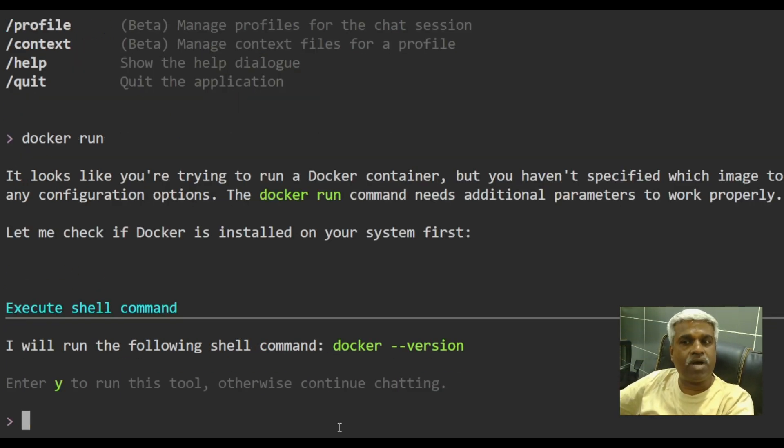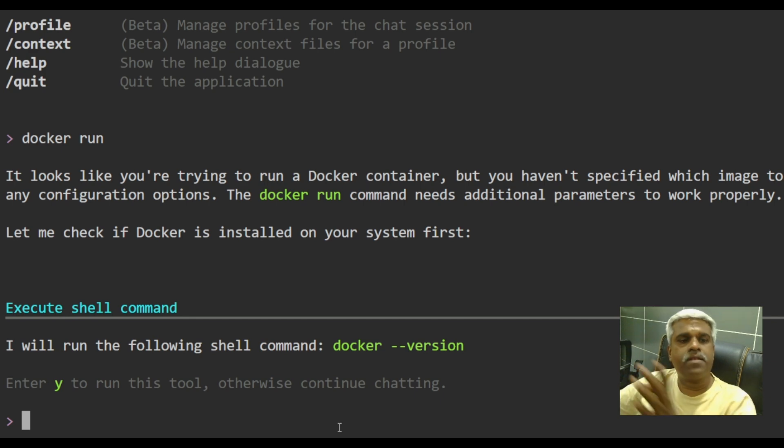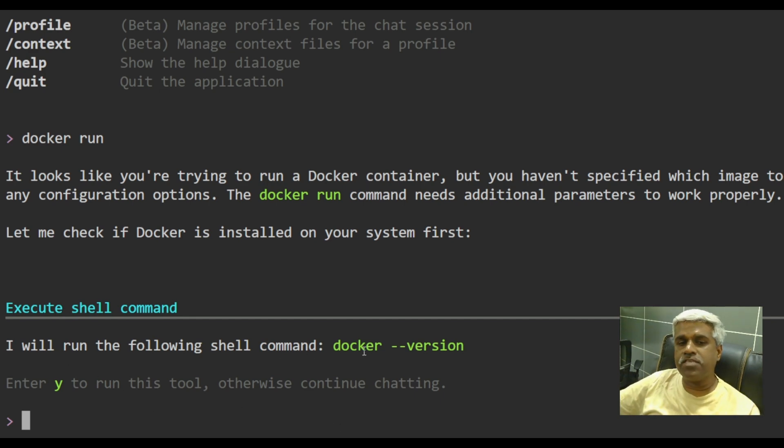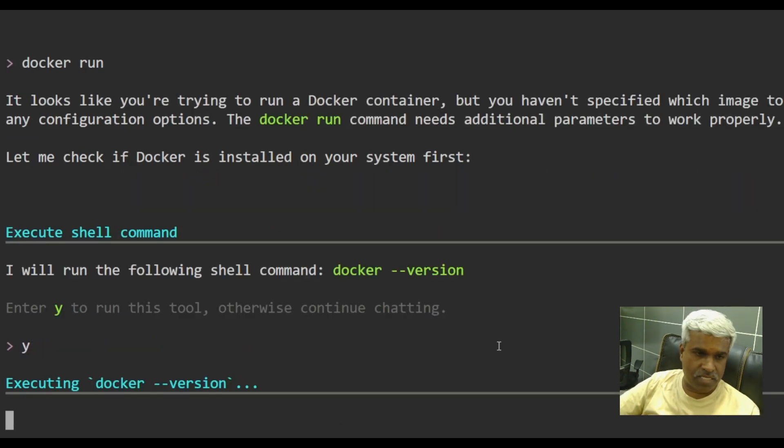It's saying that see, it looks like you're trying to run a Docker container. You haven't specified the image. So I will run the following shell command. Do you want to run it? I would say yes.